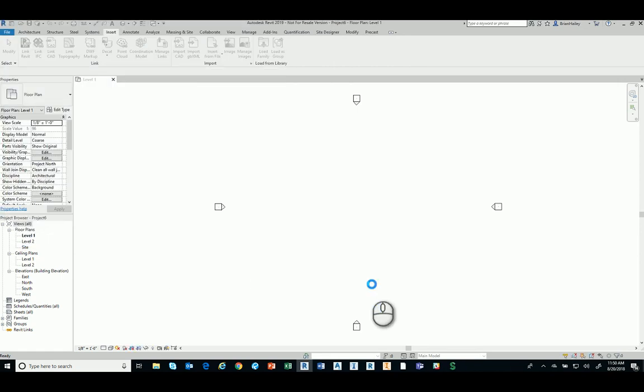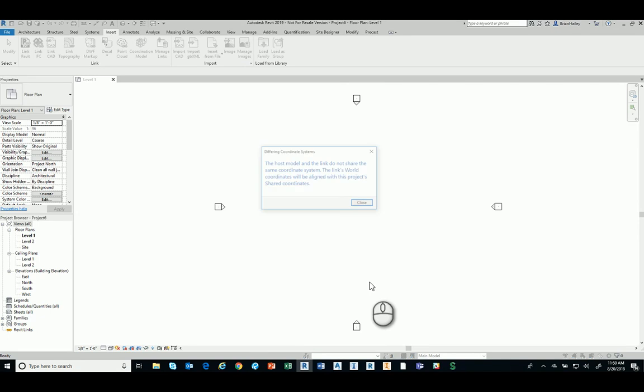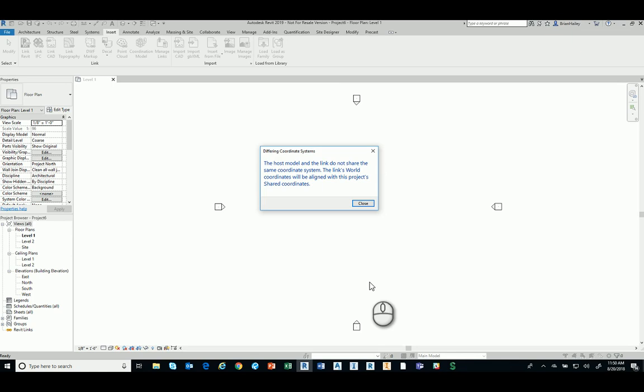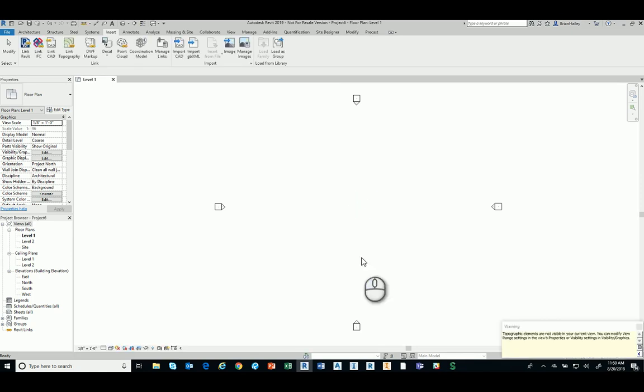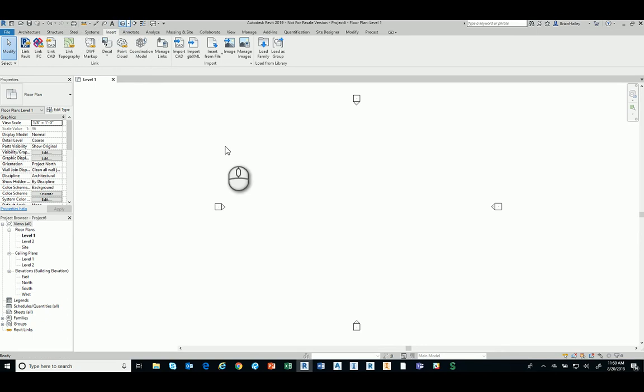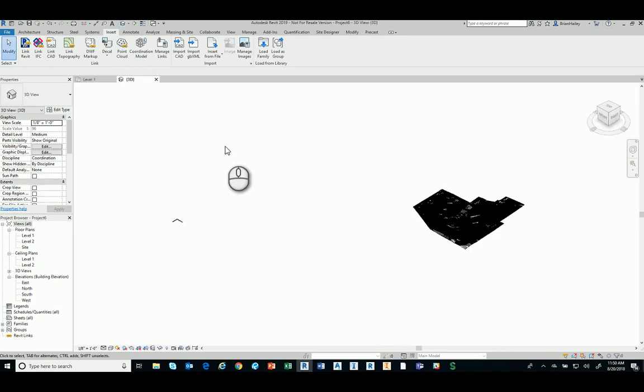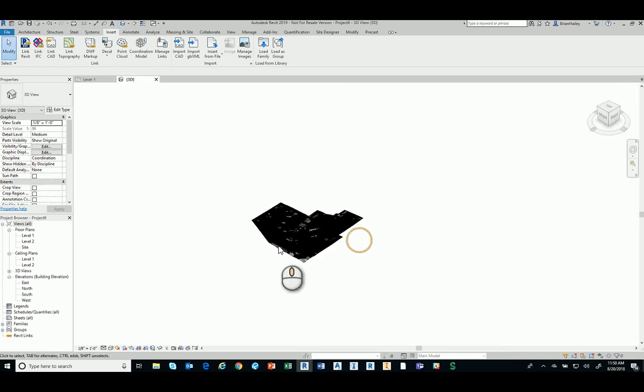Now, my drawing in the Revit model might be in drastically different coordinate systems. And so what it's going to do is it's going to change things here in Revit so that they link up correctly. So I'll go ahead and close that. And in order to view it, let me switch over here to my 3D view. And there is my surface in Revit.